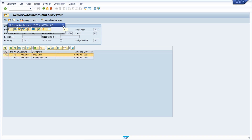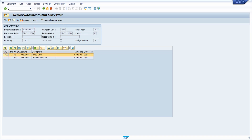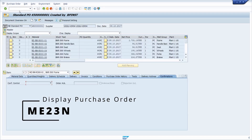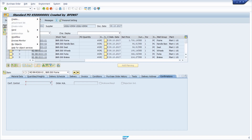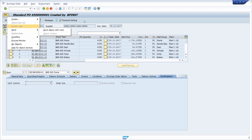You can also call other transactions — for example, ME23N. Then you are in another SAP object for the purchase order. There you also have the button for the generic object services, and here, based on the context, some functionalities are available and some are not available.